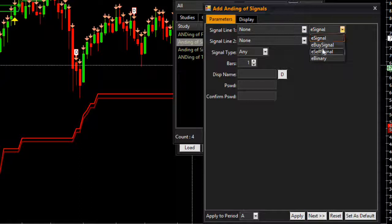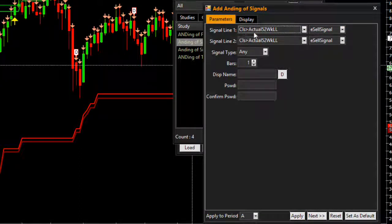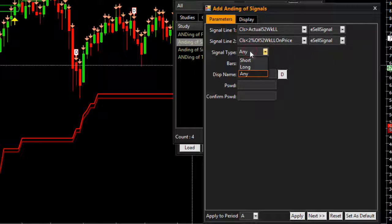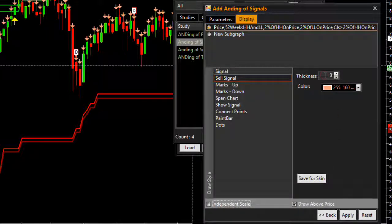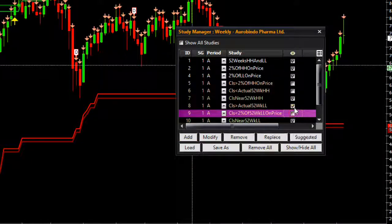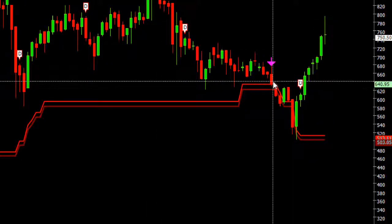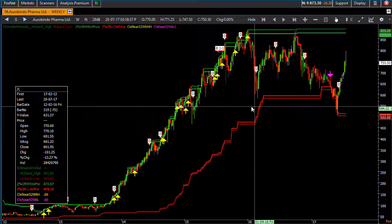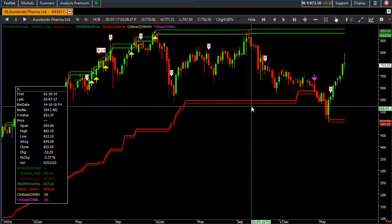This is a short signal, so I'll name it 'Close Near 52-Week Lowest Low' and color it pink. Hiding the intermediate conditions, the chart now shows a signal on the bar where the close is near the 52-week lowest low. Using the same approach, you can form any desired condition and then use it in the scanner to filter out stocks meeting your criteria. Thank you for watching - see you in the next video.